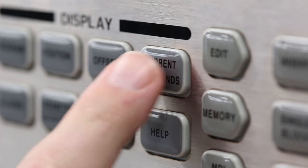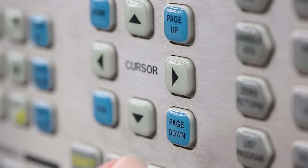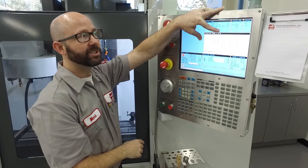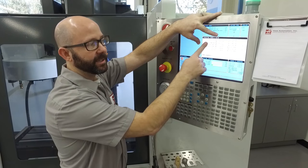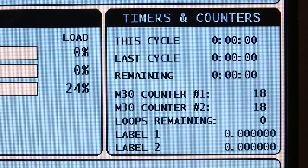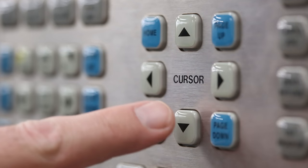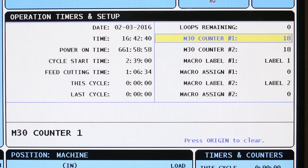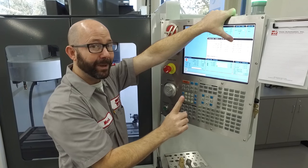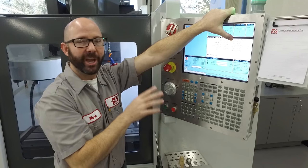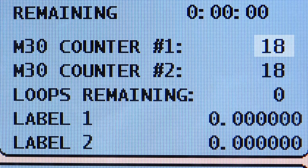I'm going to go to the control and press current commands. Now I have to page up or page down until I reach the operation timers and setup page. This page is linked with the small timers and counters window that shows up when you're in memory mode. I'm going to arrow up and down until I reach M30 counter number one and press the origin button. That button changes whatever the counter is currently set to to a zero.